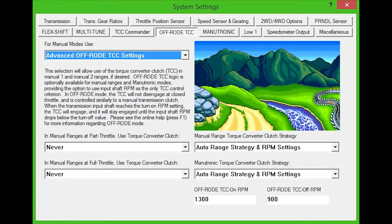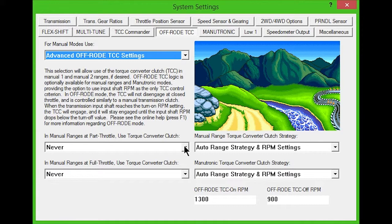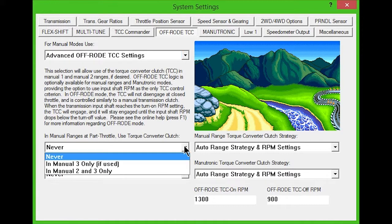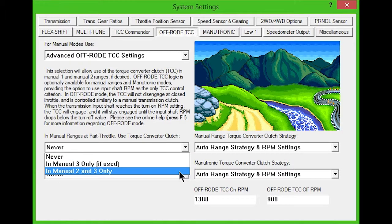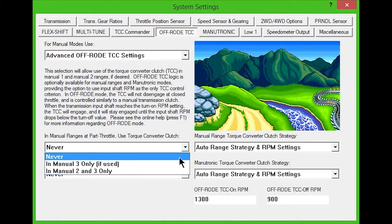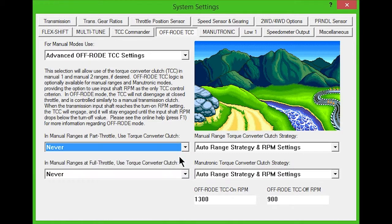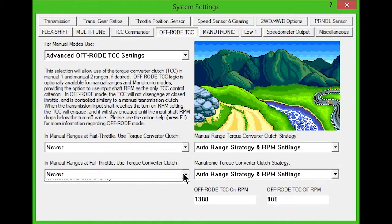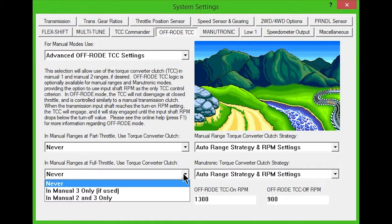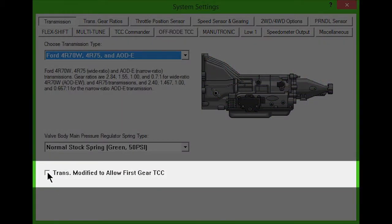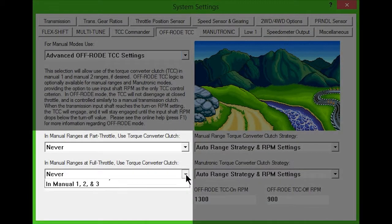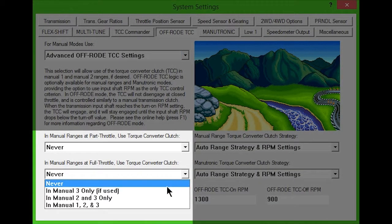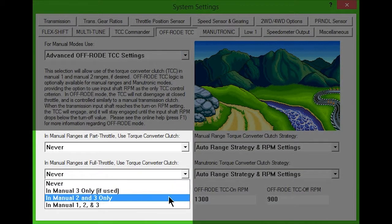The drop-down boxes in the lower left set when the torque converter clutch will be used. The first drop-down lets you choose to use it at part throttle in manual 3, manual 2 and 3, or never. The bottom drop-down box sets the same options for full throttle. If Enable TCC in first gear is checked on the transmission tab, then first gear will be available in these options as well.